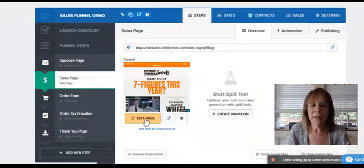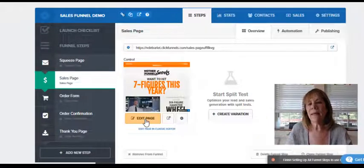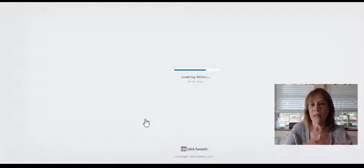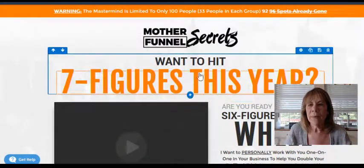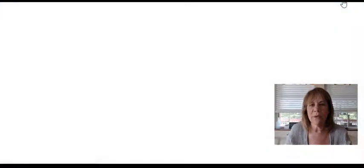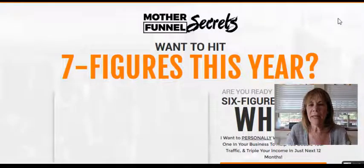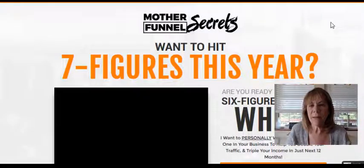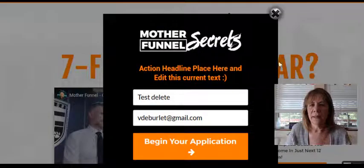Here I have a demo funnel and I'm going to go ahead and edit the page — this is a sales page. Let's say I just copied this template from a different funnel and I'm ready to make changes. Let's look at the preview first. As I'm getting ready to leave the page, there is a pop-up that comes up — there it is. I don't want that pop-up there.